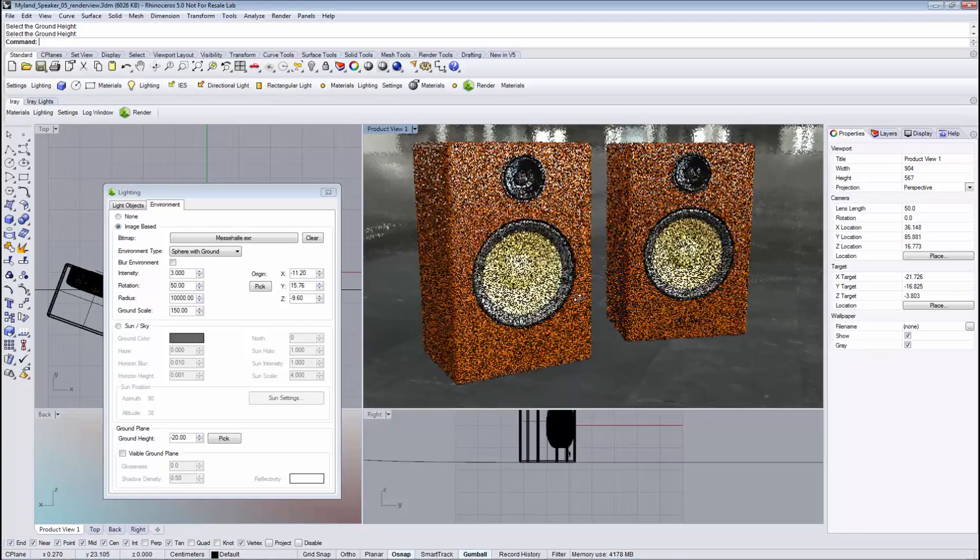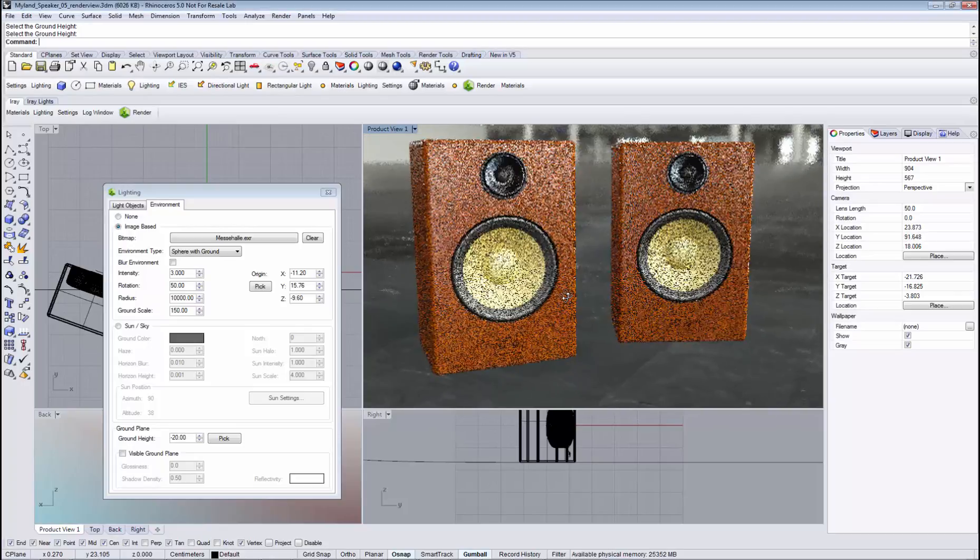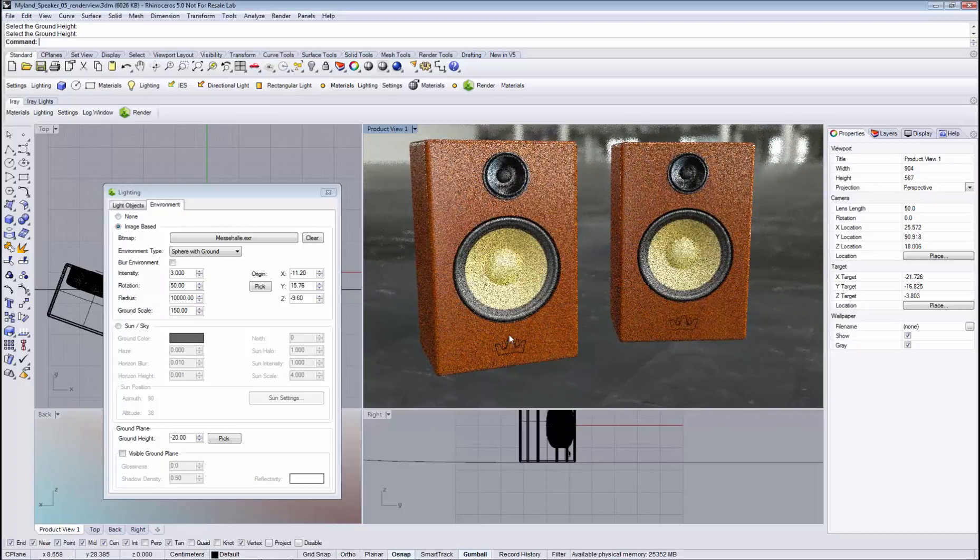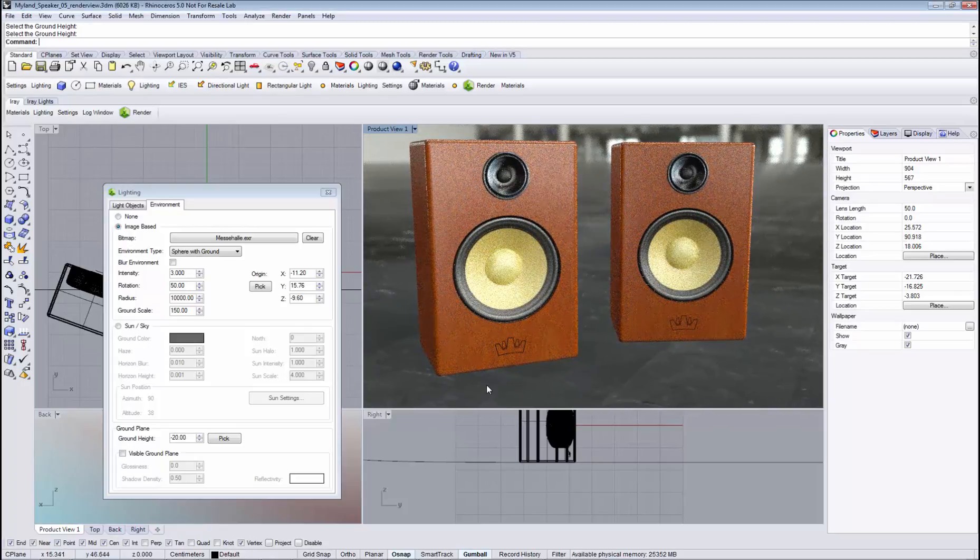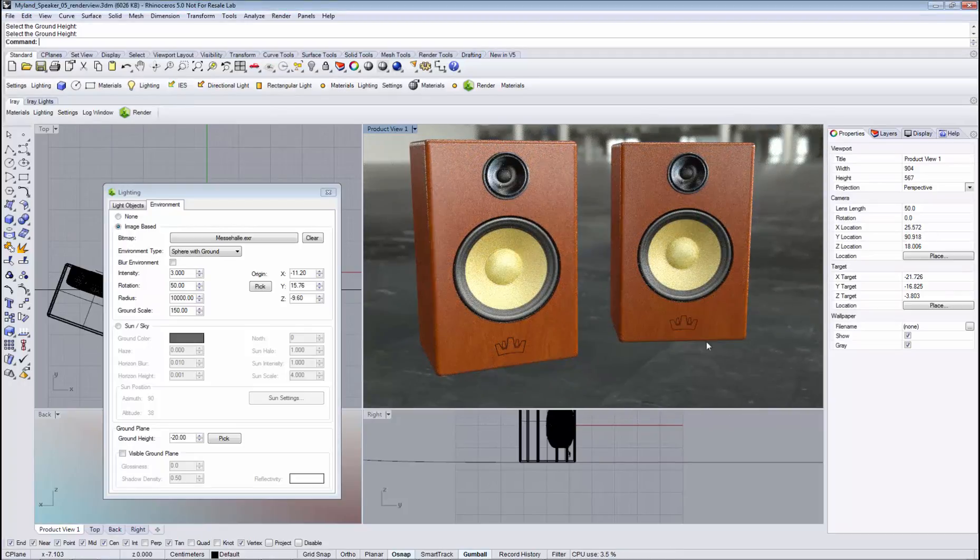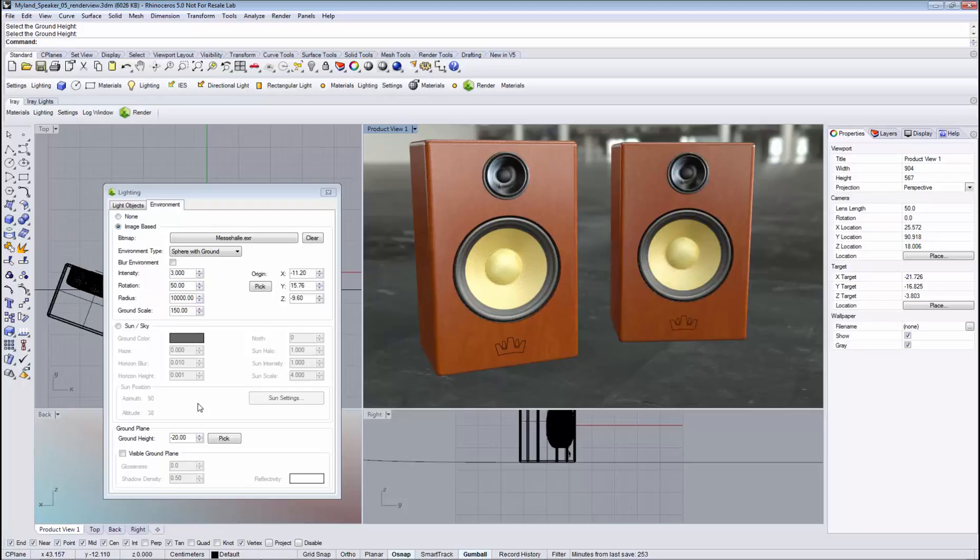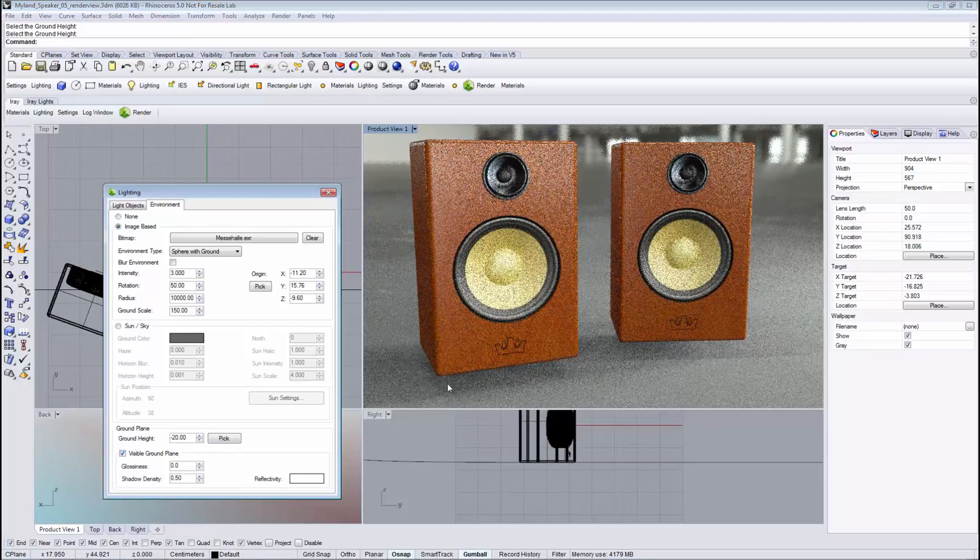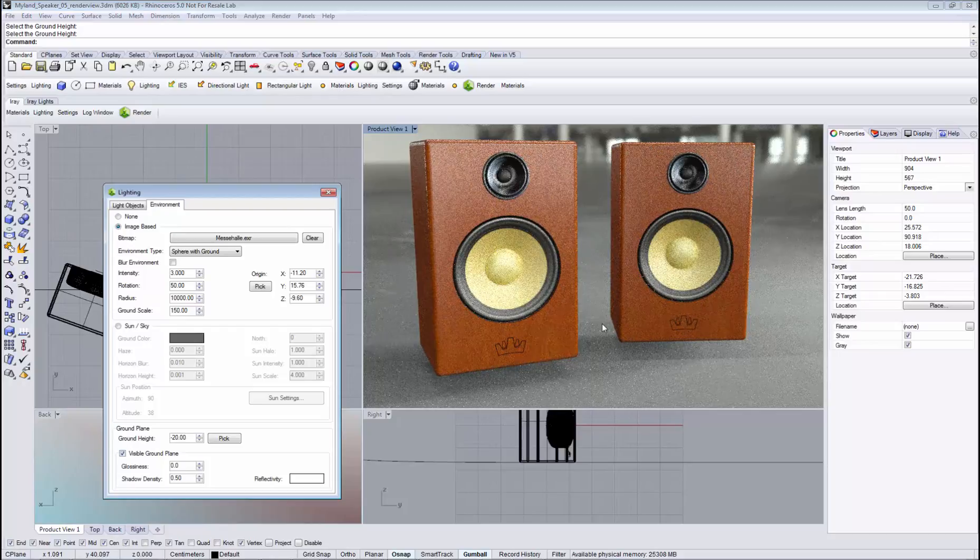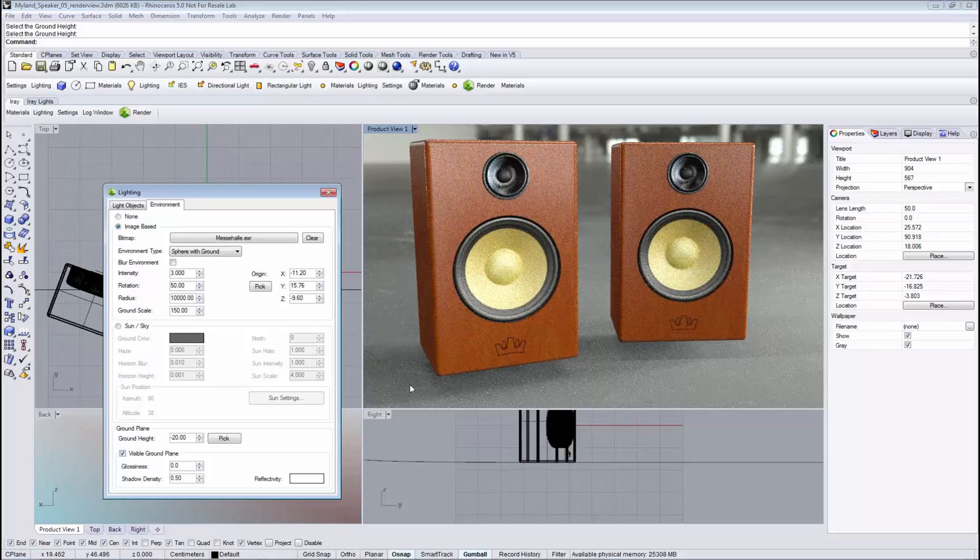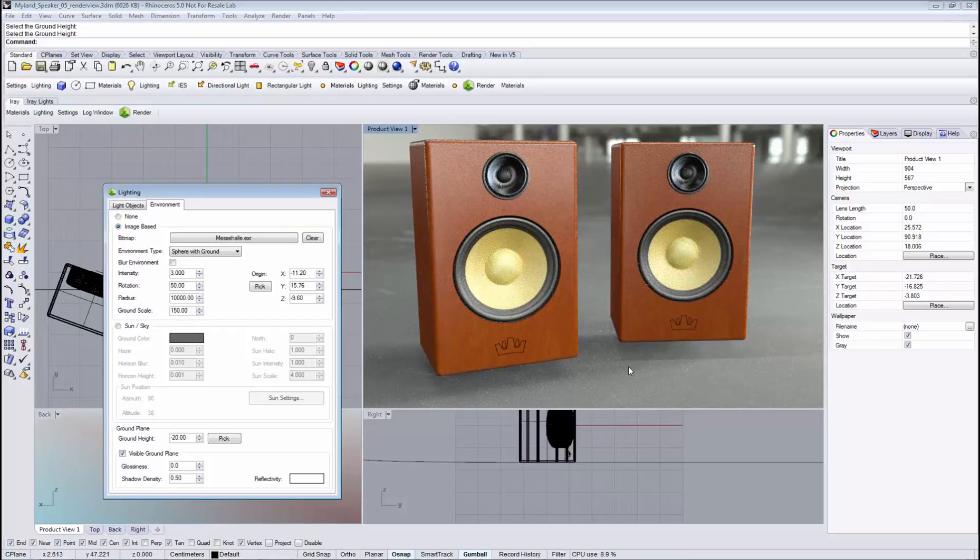Right now we have these wonderful speakers here and would like to place them on the ground plane and see some reflections. Instead of putting some geometry that is reflective there, we have this wonderful feature called ground plane that we can enable, and that is catching shadows as well as reflections there.